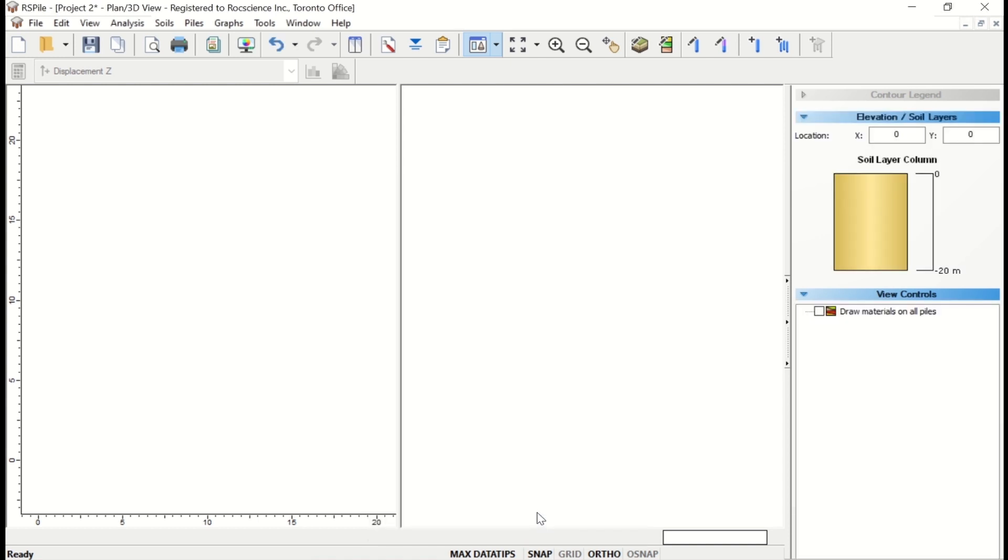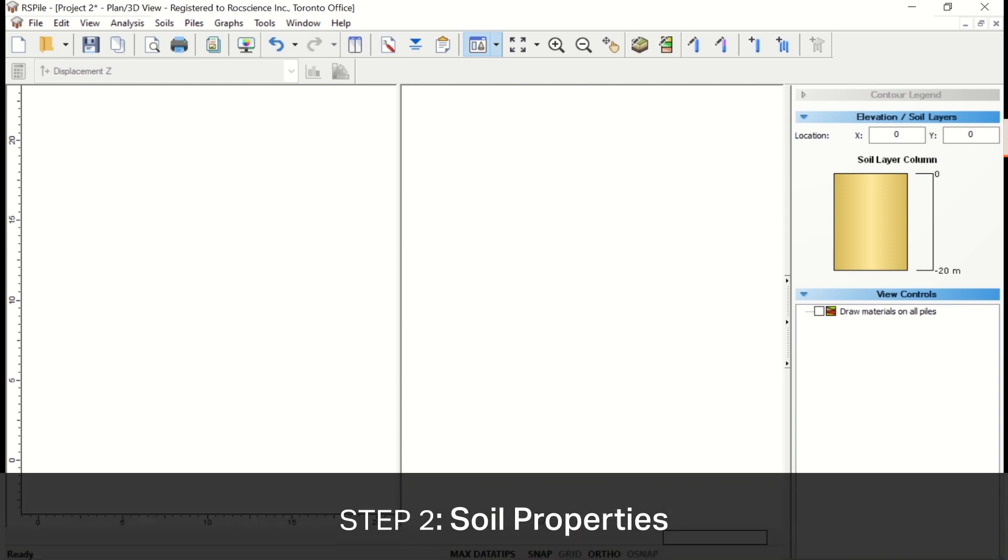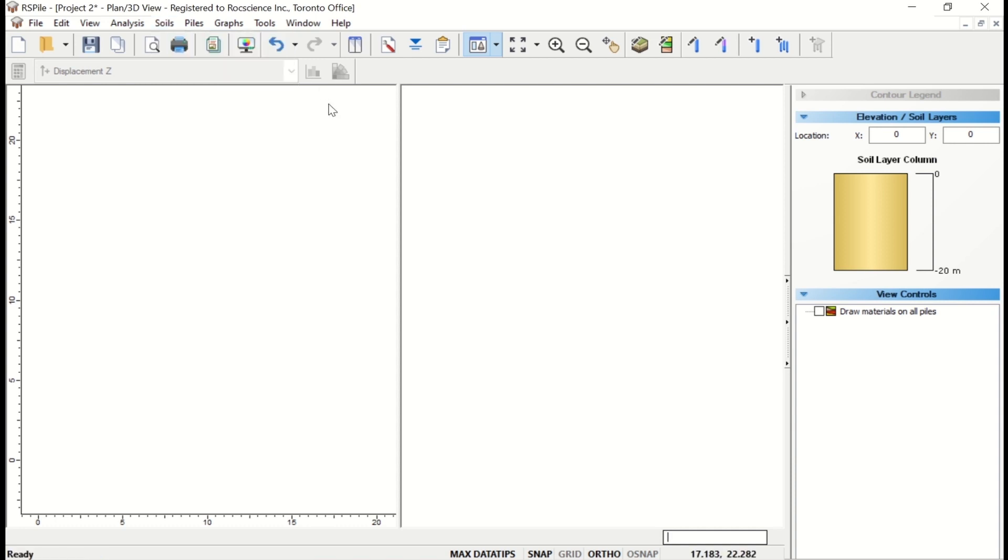Next, we'll set up the material layers of our model, beginning with the soil properties. Select Soils, Define Soil Properties in the menu, or click on the Define Soil Properties icon in the toolbar to open up the dialog.